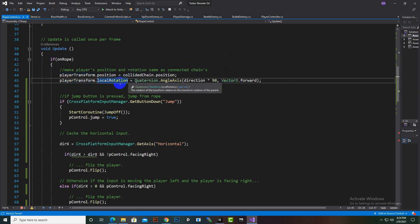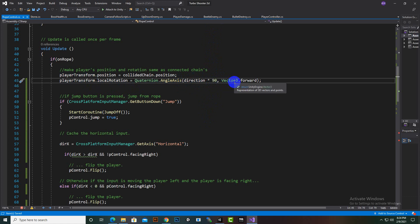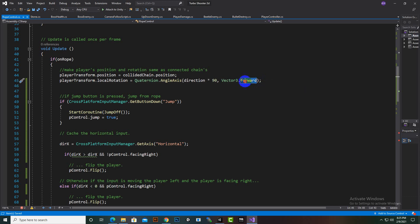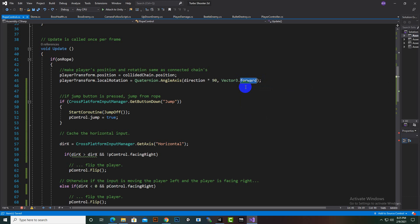We also stabilize the rotation: 'player.transform.localRotation' is set to 'Quaternion.AngleAxis(directionX * 90, Vector3.forward)'. The 90 makes it vertical — we want to place our player vertically, so that's why we add 90 with Vector3.forward.